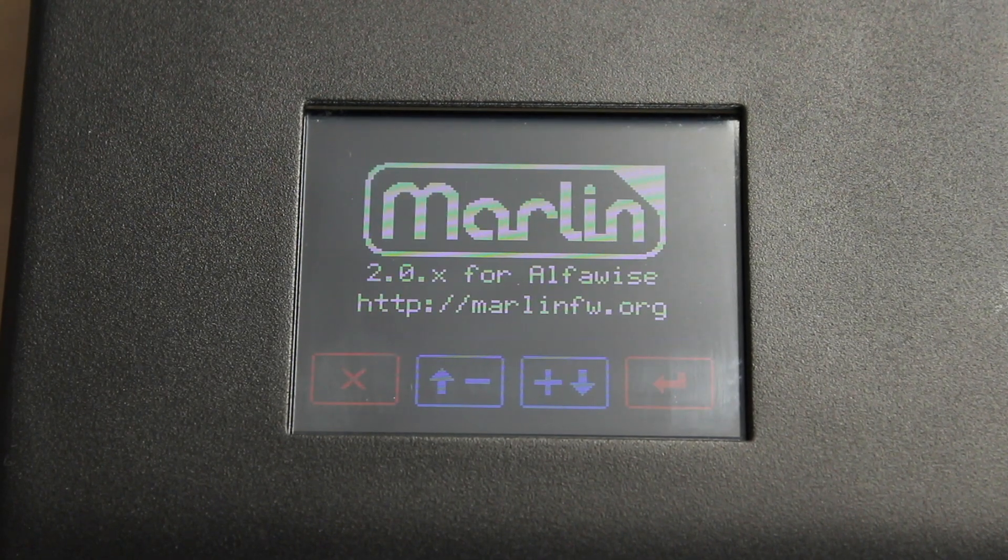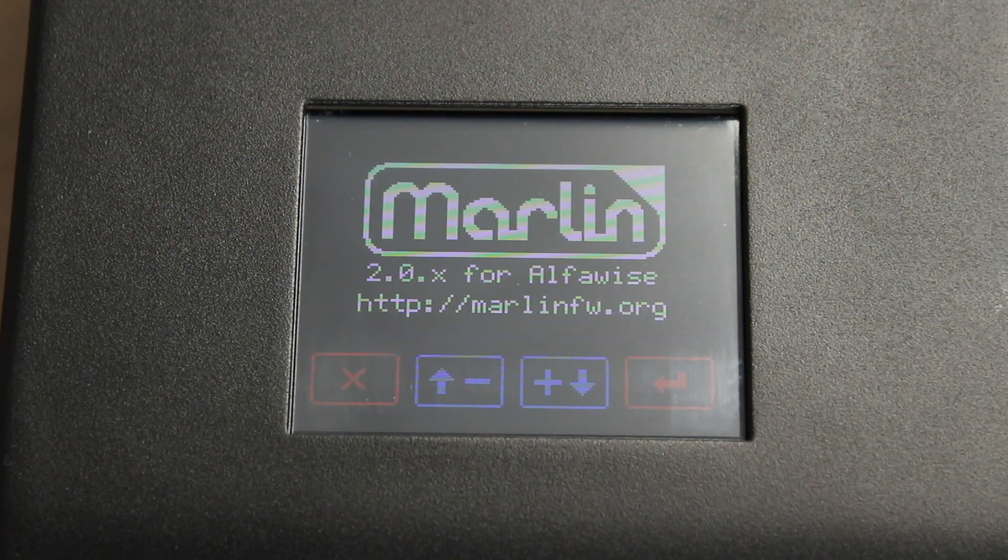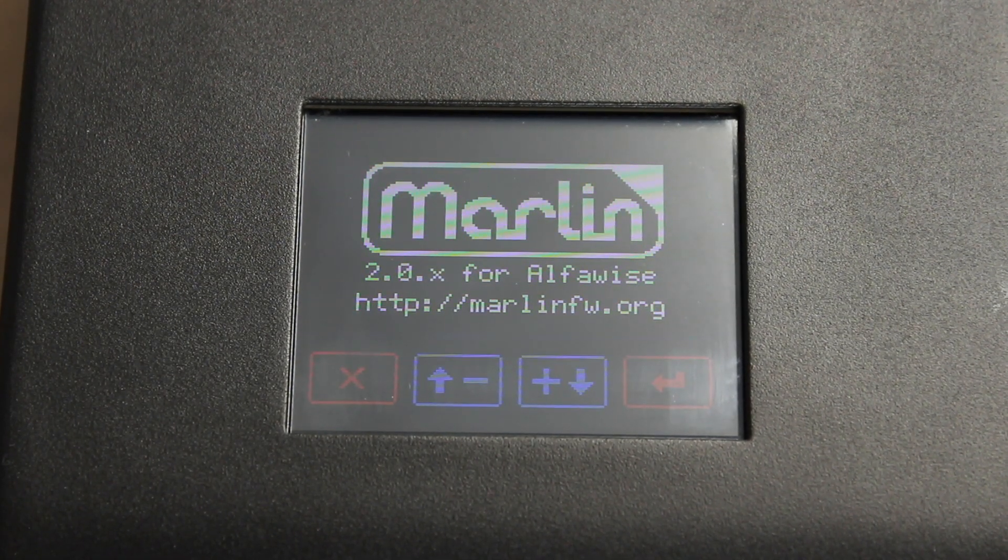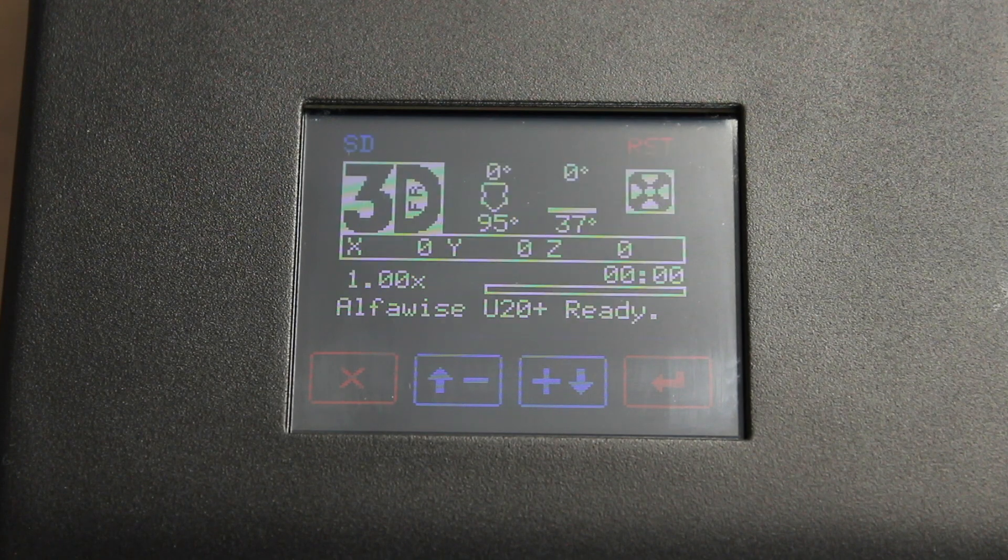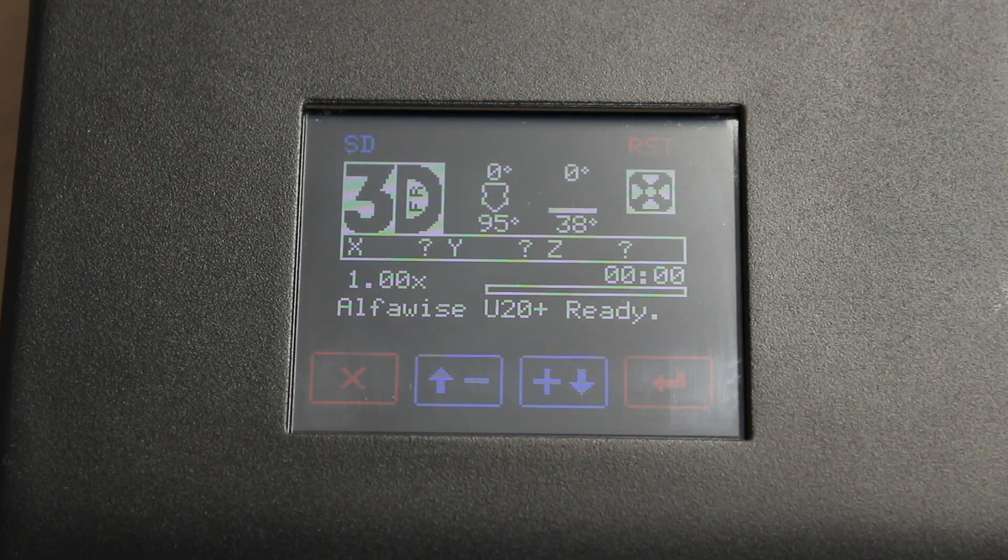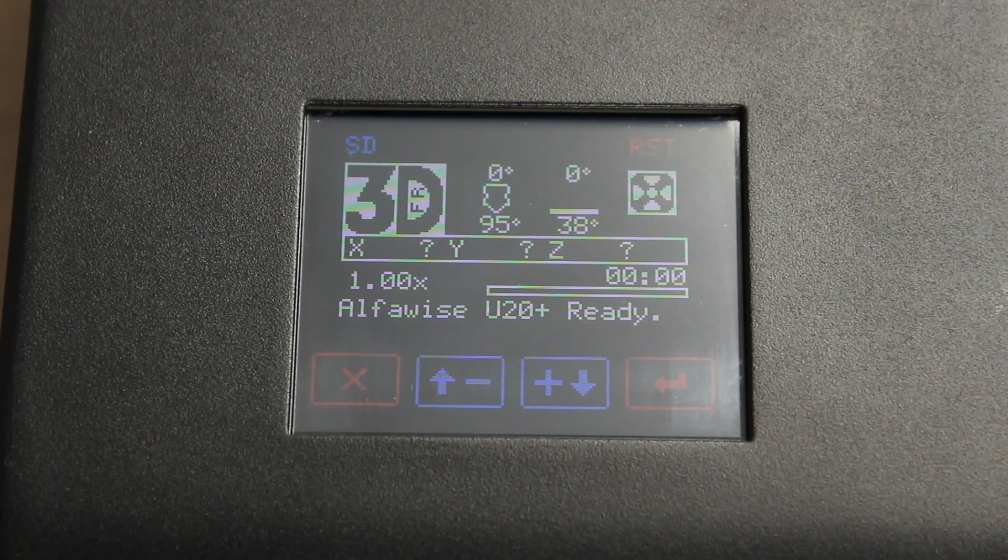After putting the firmware on the SD card, when you first turn on the printer you should be greeted by a green progress bar. You will notice that we now have a different control interface. This is more like traditional Marlin and not like the firmware that Longer sends with its printers.